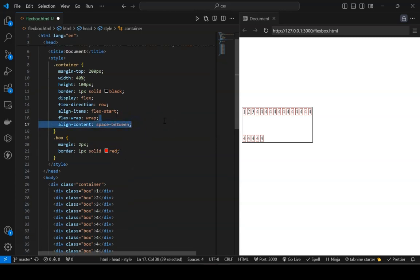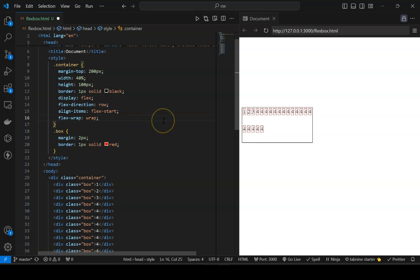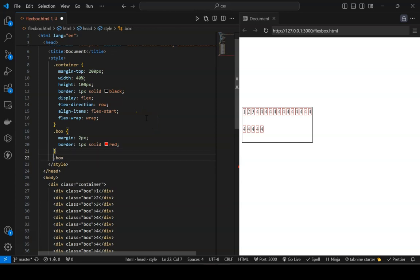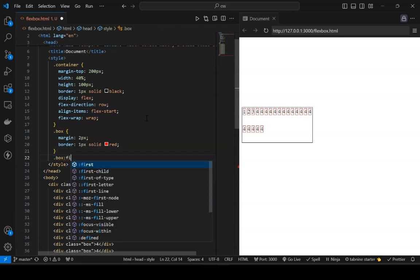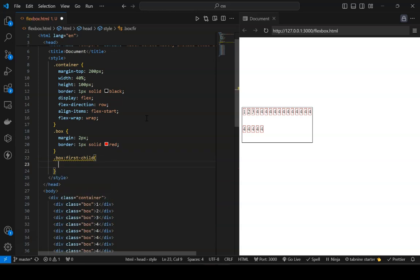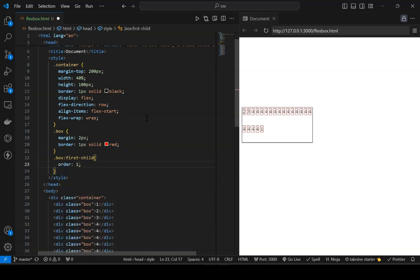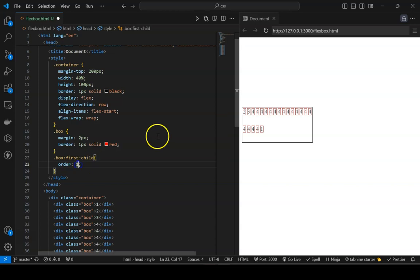What if you want to place a specific element at the end? That's done using the 'order' property. The default value of order is zero. The moment you set a value greater than zero, that element moves to the end. Setting it back to zero returns it to its normal position.